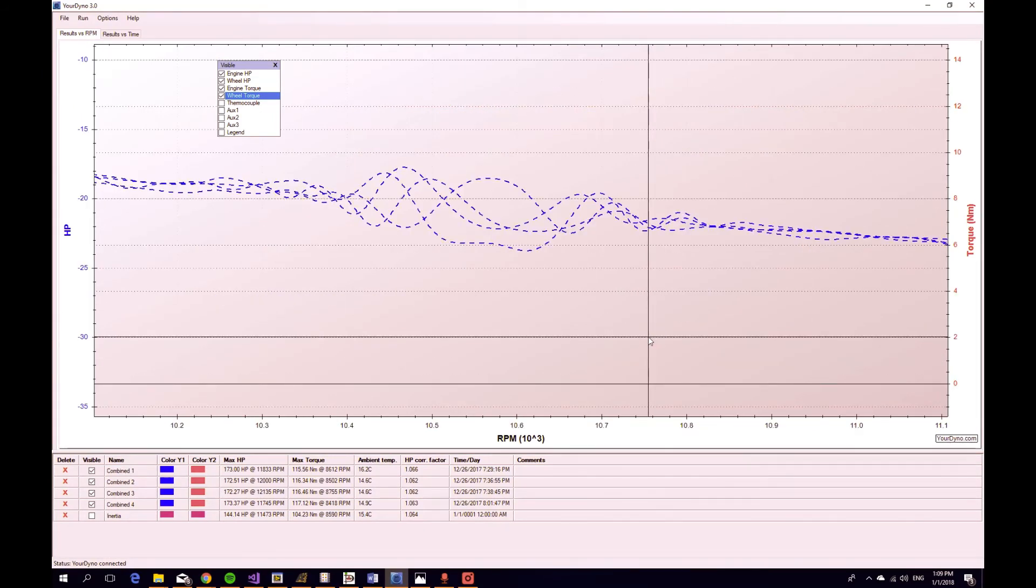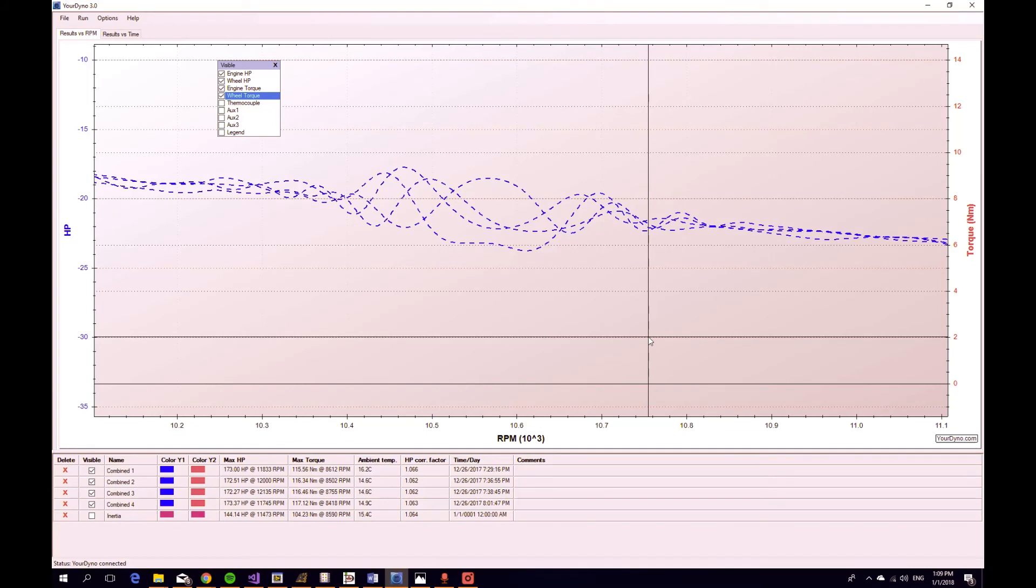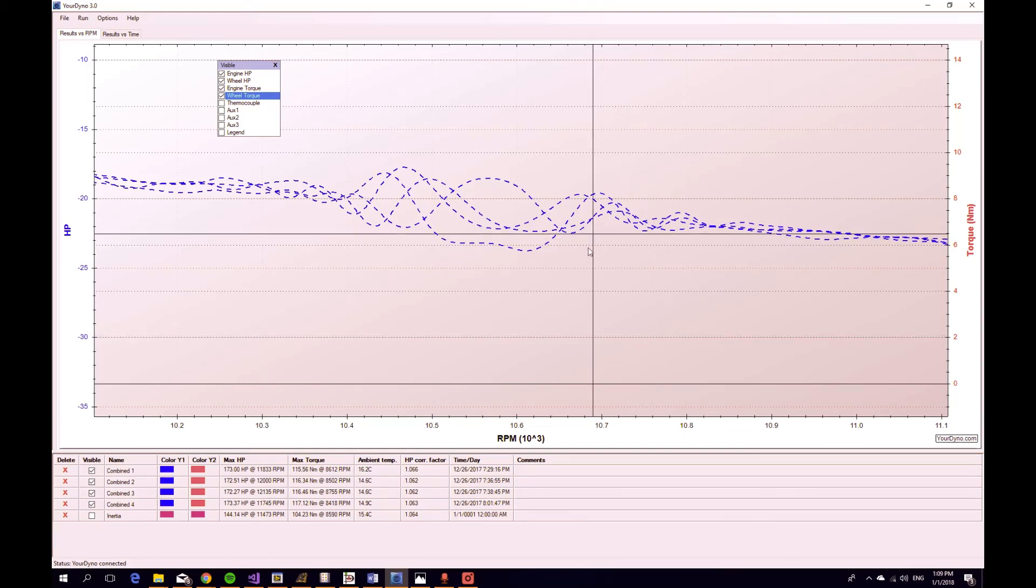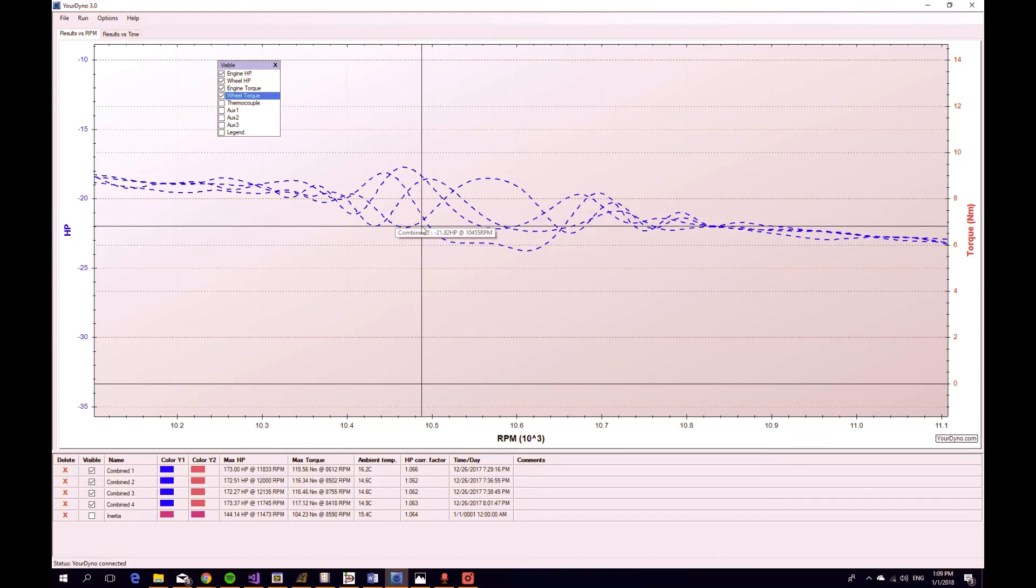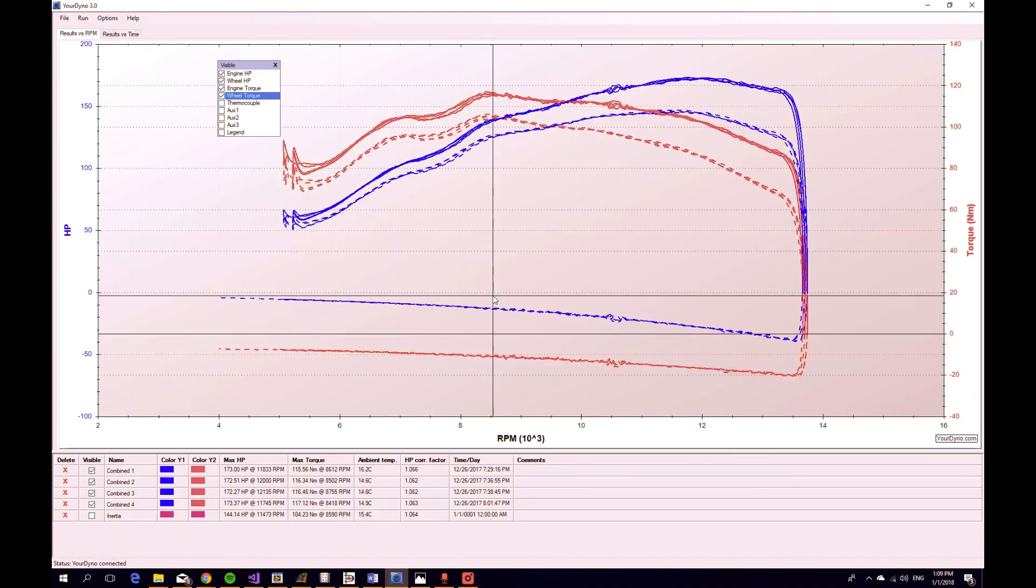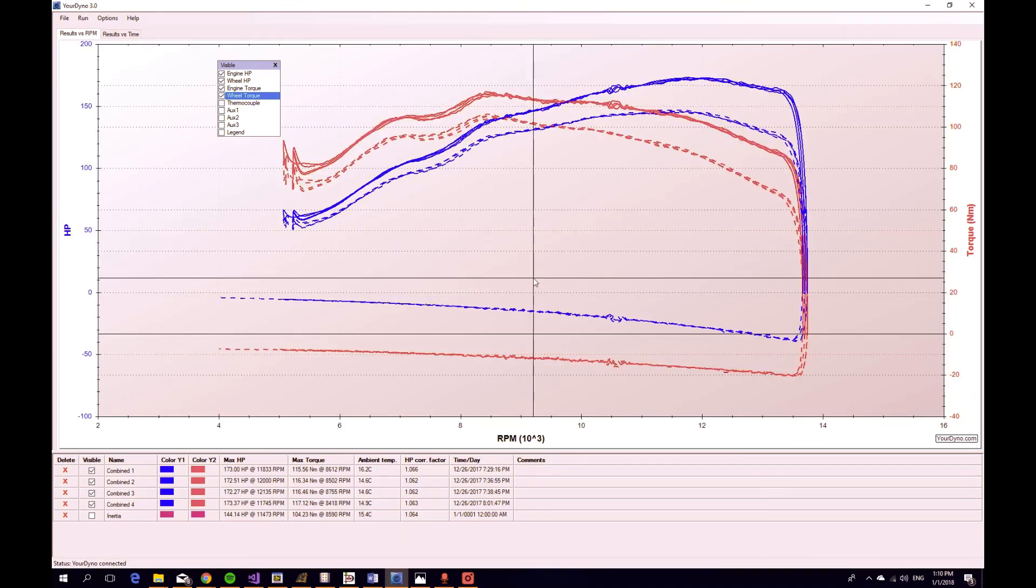So it happened in every run. Obviously there is some kind of resonance in the dyno setup, in the dyno car setup that the instrument picks up and this translates into noise. Of course, you can just increase the smoothing factor and it should go away.